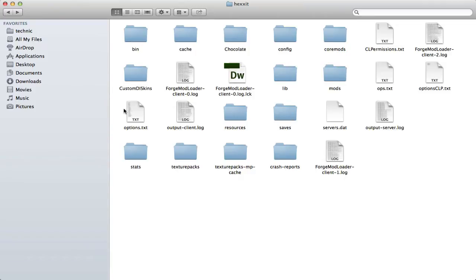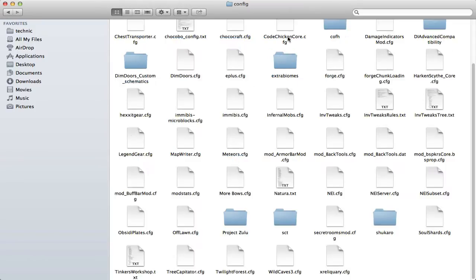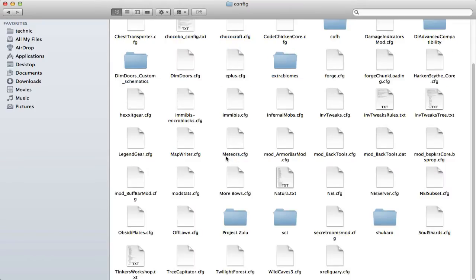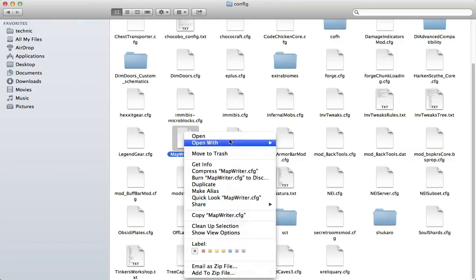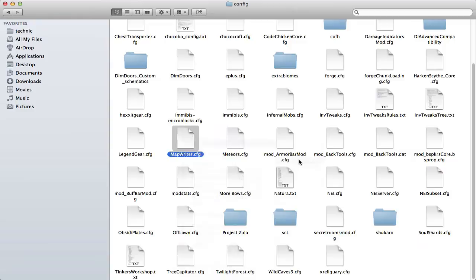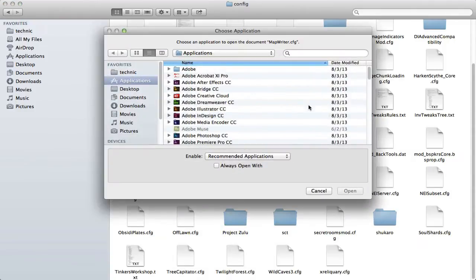It's a key and I guess we should use it. So you guys know how to get to your Technic folder, and then inside Hexit, over here on the config file, we're going to find this Map Writer. You're going to open it with, well I have Mac, you can open it with TextEdit.